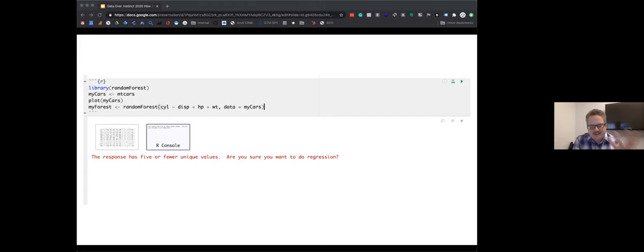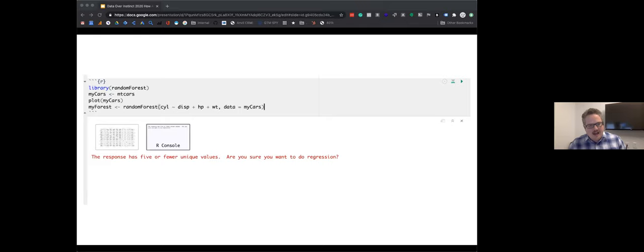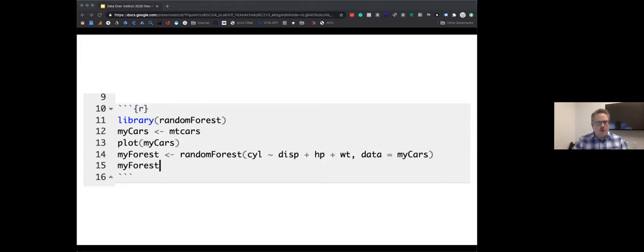There is one more step: to validate our model. In a real project you would have training data — data you give the model to learn from — and then you hold back test data that it doesn't see. After building the model, you run it against the test data to see how well it predicts. In this case we're just going to test on the actual training data — no analyst would do that with real data, but it's fine for this exercise. To validate, all you need to do is call our new model: add a new line under line 14 and type in your model's variable name — for mine it's 'myForest.' Just write the name, then click the green arrow.